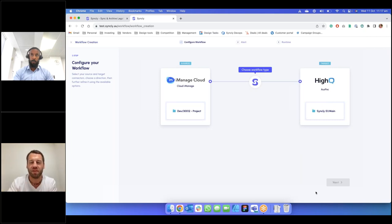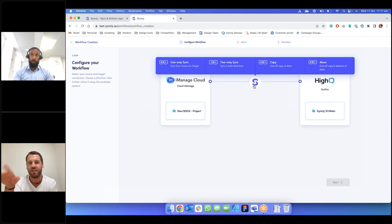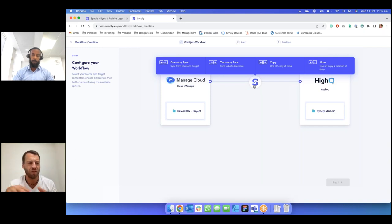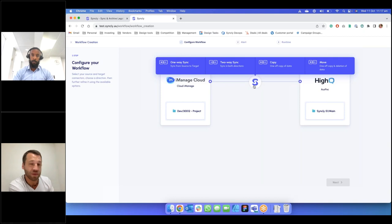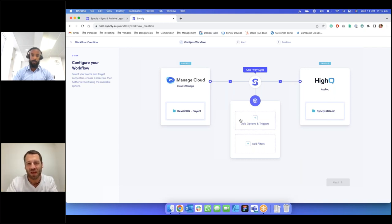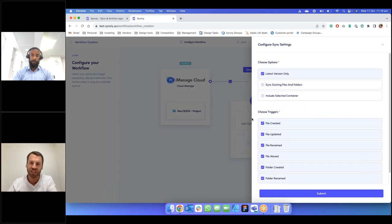That's it — we've got our connection. Now Syncly really just wants to know the direction of flow of data: is it one-way from source to target, or bi-directional? Every use case is different. If you're truly collaborating with customers, two-way synchronization works well. If you're a legal team in iManage and your sales team is in SharePoint, a two-way sync makes complete sense. We'll choose a one-way sync, which seems to be the most predominant for law firms.